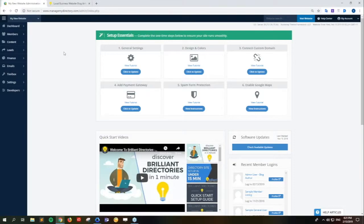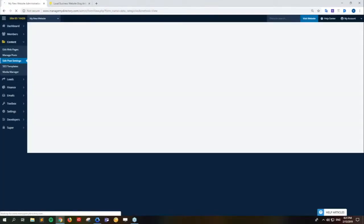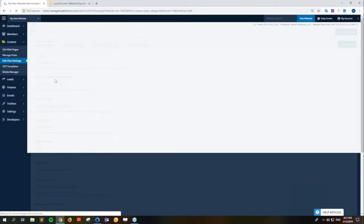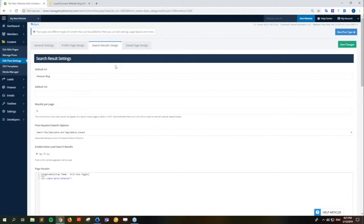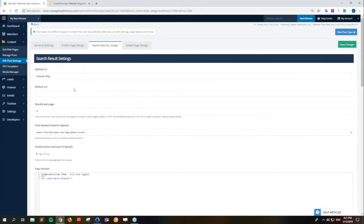In order to edit the search results settings, we need to go into the content and inside to the edit post settings. Today we're going to be going over how to edit the blog search results. Let's hit edit and then we're looking for the search results design tab. Here we go - I have the page opened up to how a default web page opens with default settings and default sidebars. We can go through and change these things and see how it affects the site live.